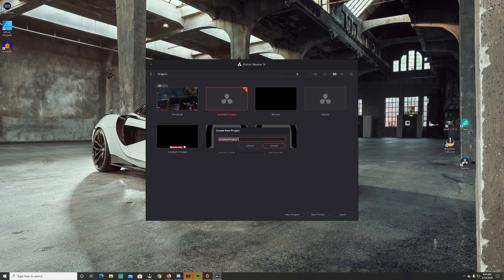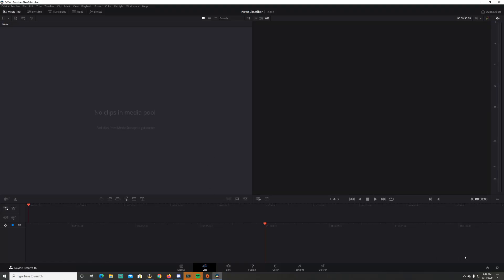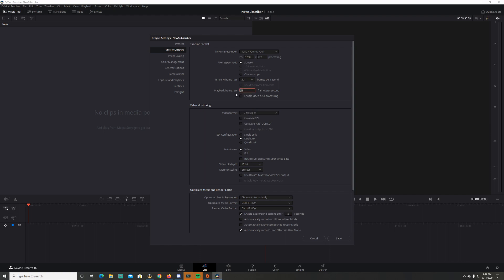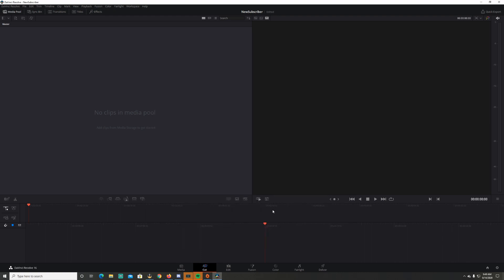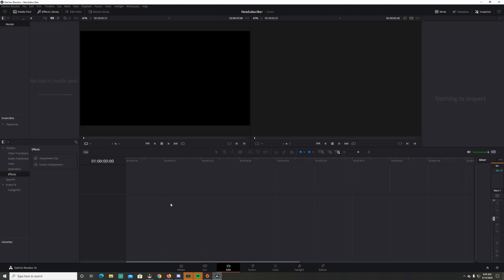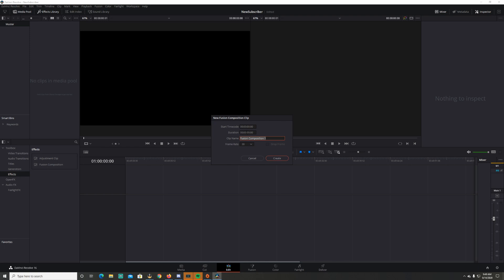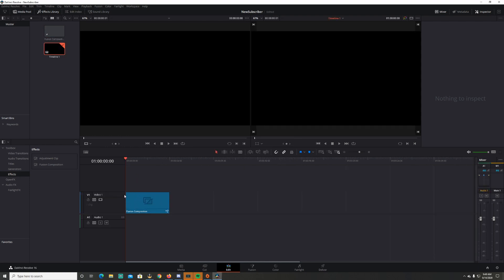To start the project, go to New Project. I'm going to name it 'New Subscriber', press enter, go down to the cogwheel, and change the format to 1280 by 720, 30 frames a second. Save, then go to Edit, right-click in the media pool, and select New Fusion Composition. Change this to four seconds and create it, then pull it down into your workspace.